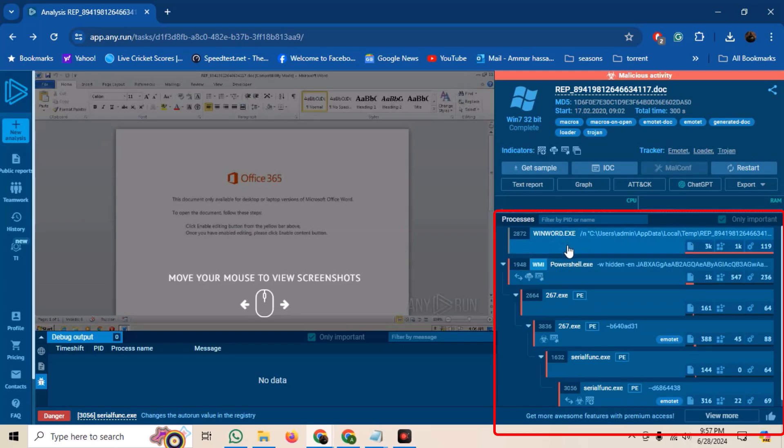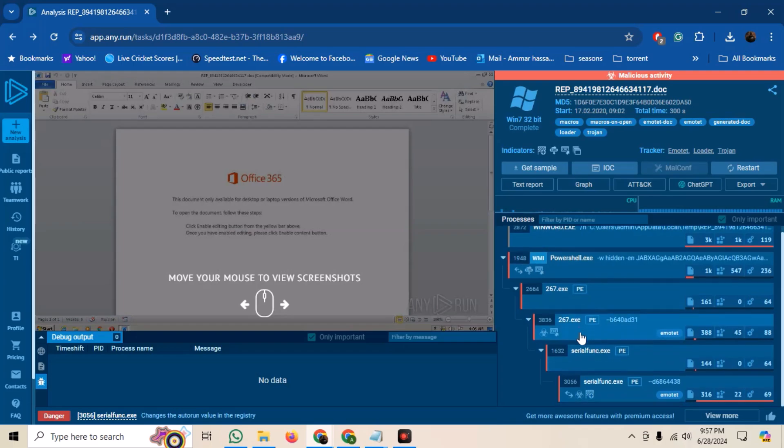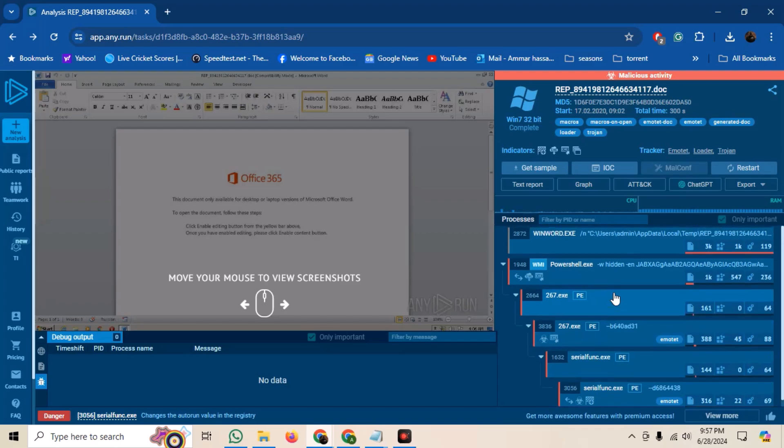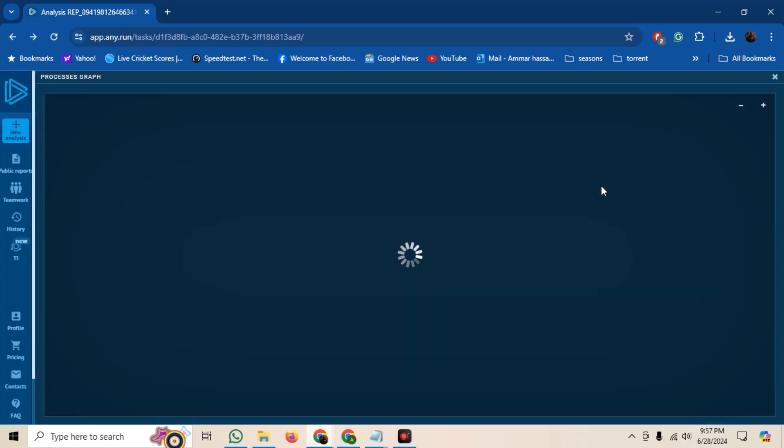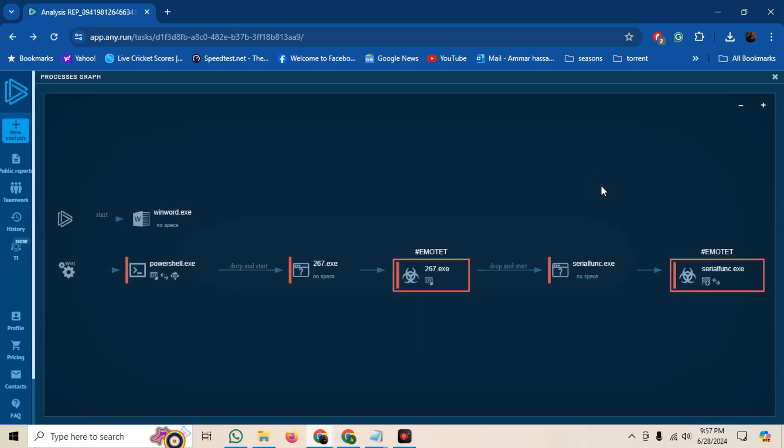On the right bottom, we can see the process tree. How processes were created by other processes, and if any of the processes flagged. We can also see that in a nice graph. The graph clearly indicated which process dropped a file, and when it was executed, and if there is something flagged as malware.